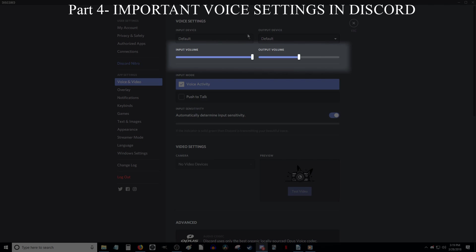Now there are a couple of bars labeled input volume and output volume. The bar for the input volume will adjust how loud your microphone will be to other people you are talking to within Discord, and the output volume will determine how loud other people's voices will be in your headphones or speakers. I personally have both of these bars set to 100%, but you may want to adjust these, especially the output volume if the people you are talking to are too loud or too quiet. If other people complain your voice is too loud or too quiet, try adjusting the input volume.